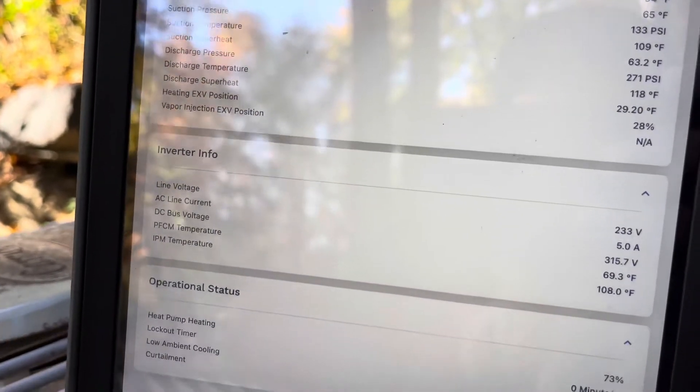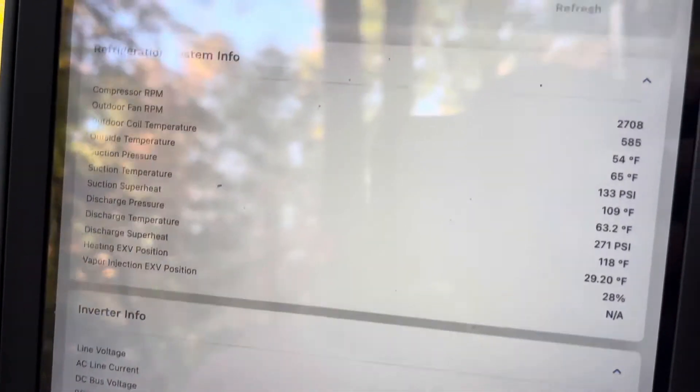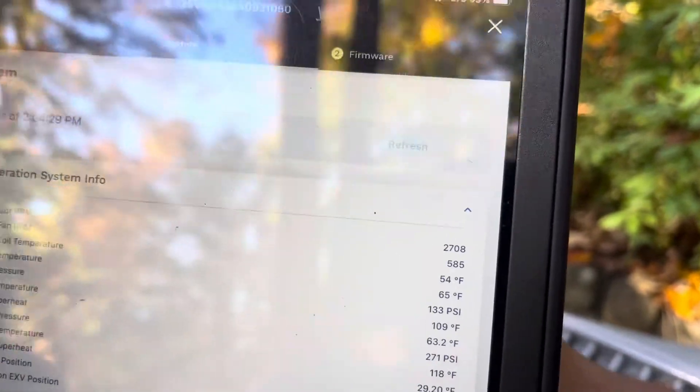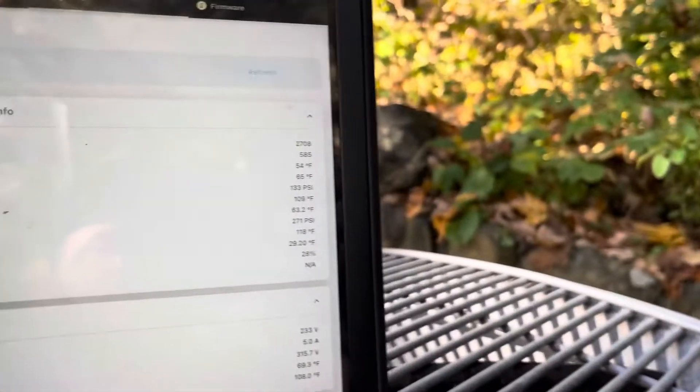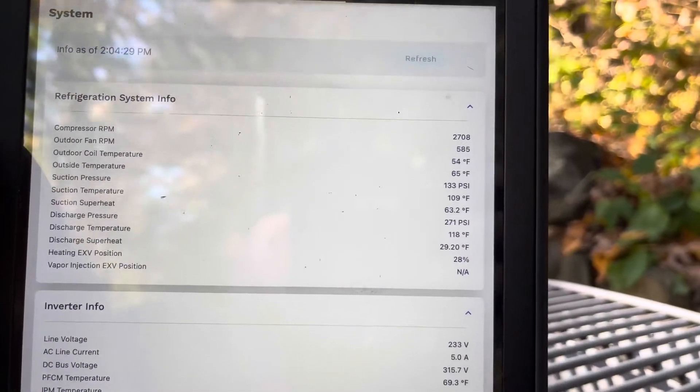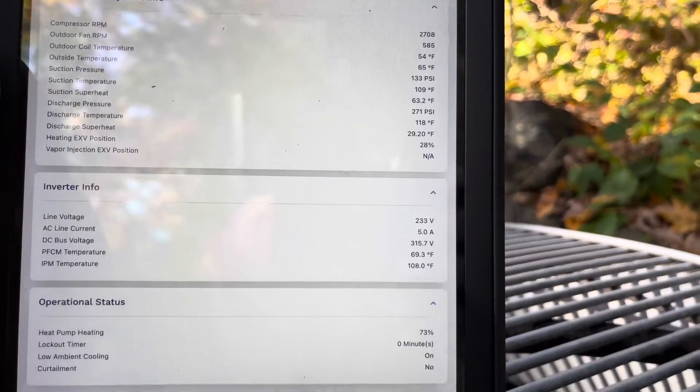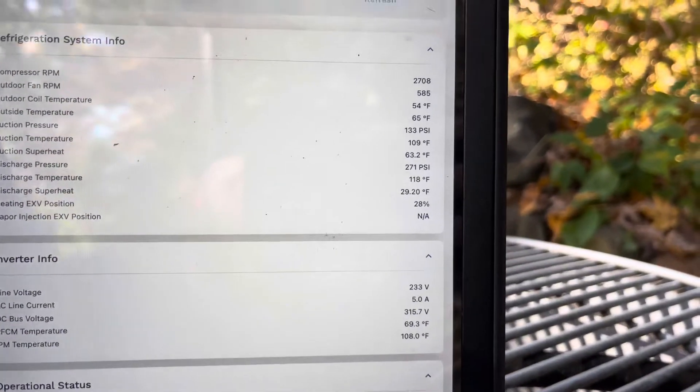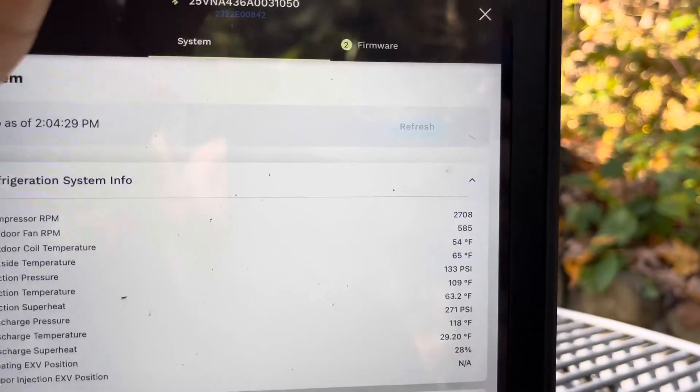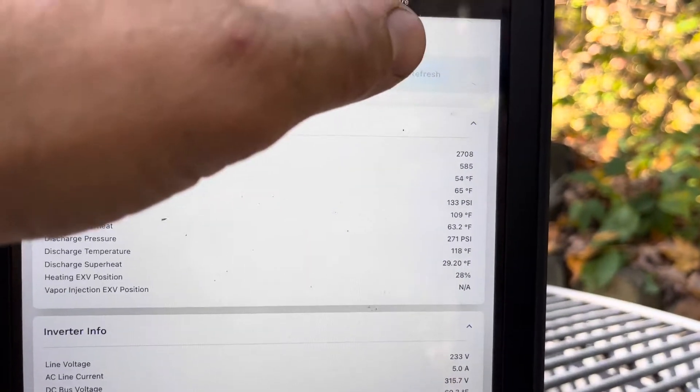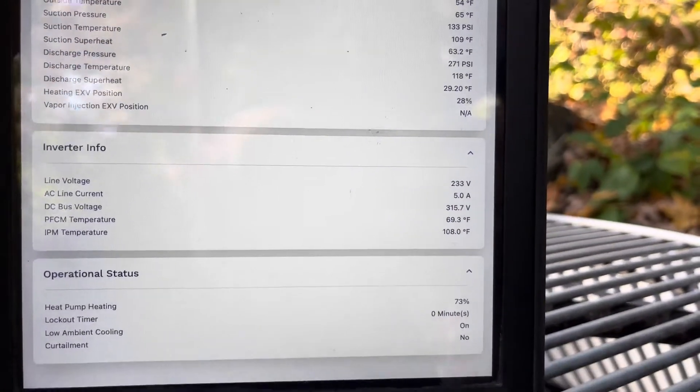Wow, I mean you don't need this for maintenance, you don't need gauges for maintenance anymore. But you definitely need them for diagnostics because you have to refresh this every 10-20 seconds, so it's not giving you live readings.